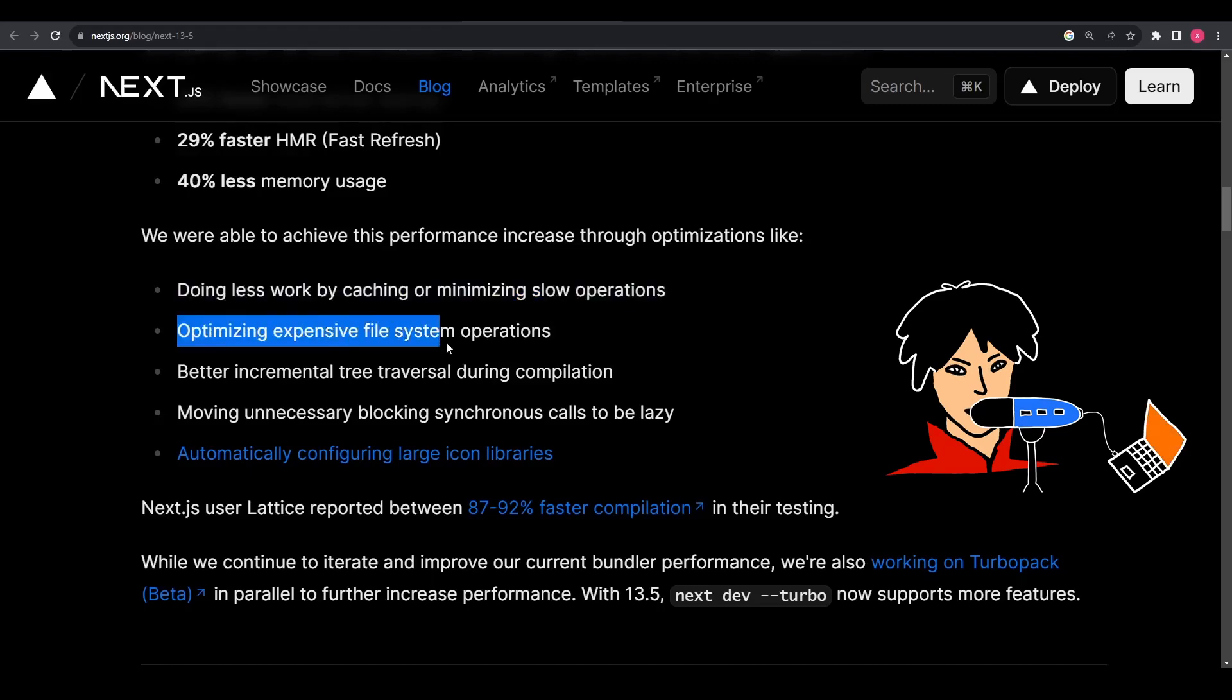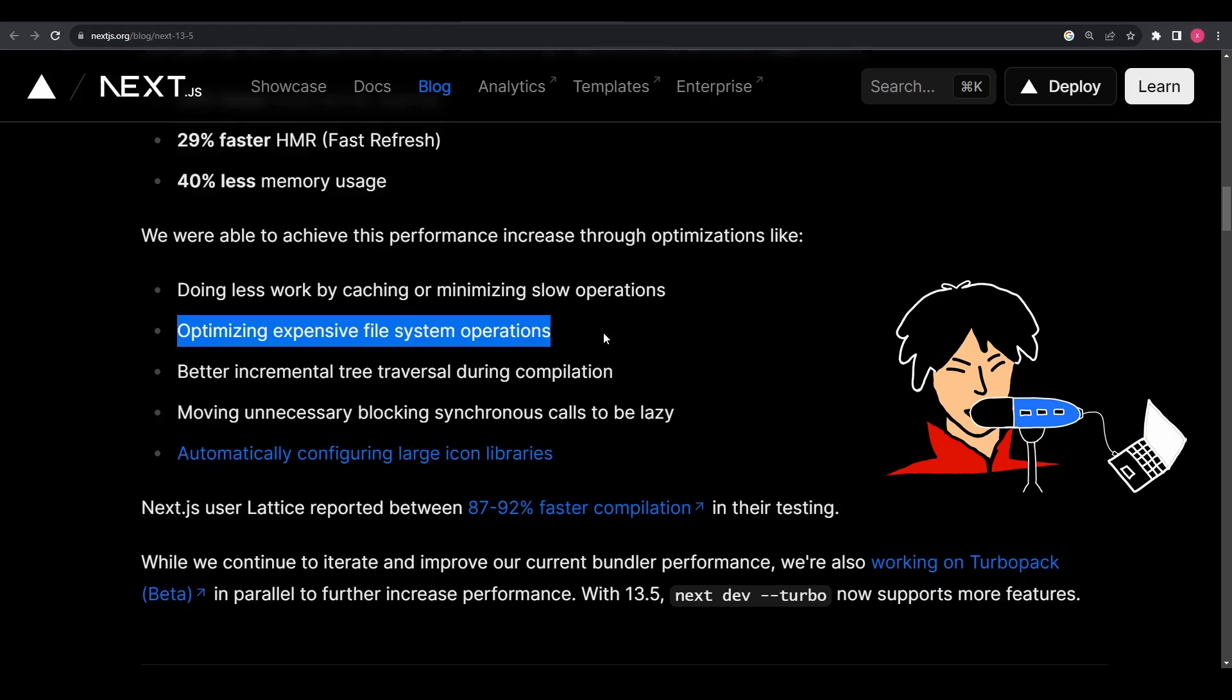Number two, by optimizing expensive file system operations. Because file system operations can be resource intensive, by optimizing these operations such as reading or writing files, Next.js reduces the time it takes to access and manipulate files, further improving performance during development.